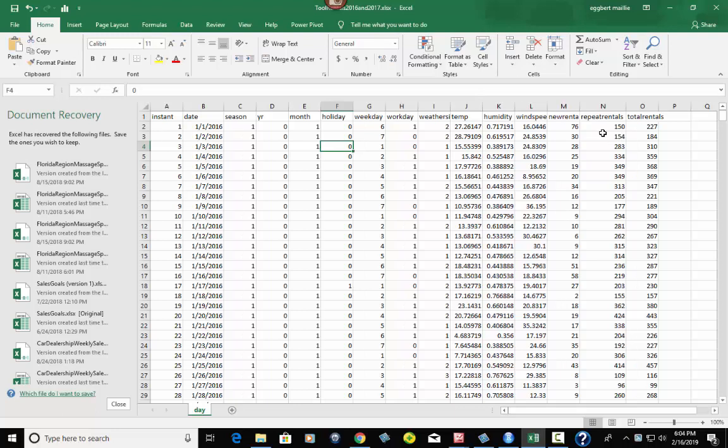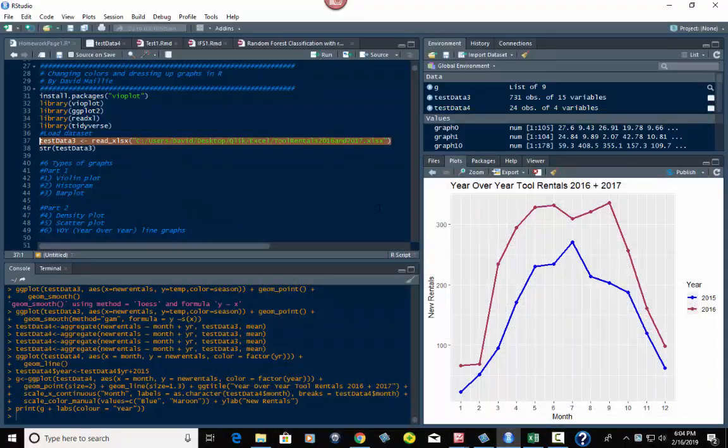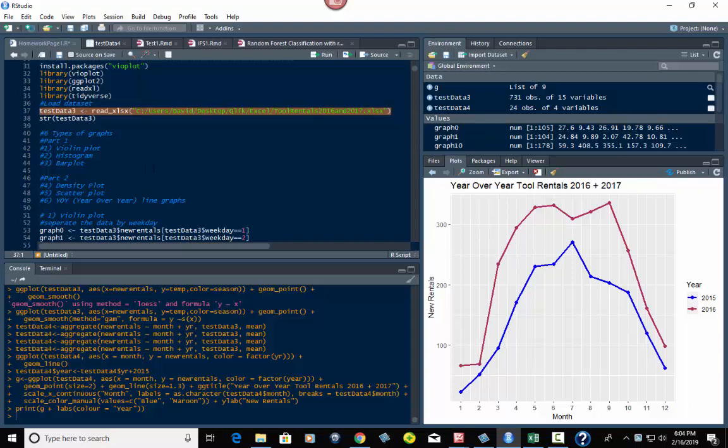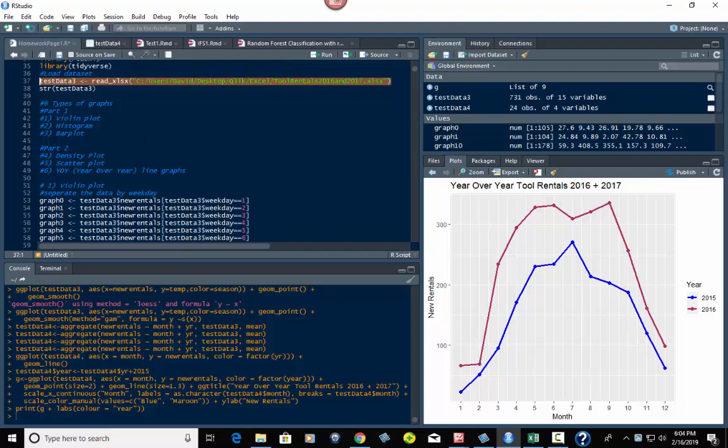In the examples I'm going to use new rentals, but you could use repeat rentals which is your customers that have already rented tools before, and then total rentals. New rentals is obviously people, this is their first time in to rent a tool. So once you've loaded the data set, you'll see it in here.